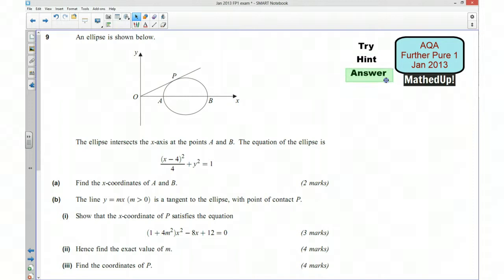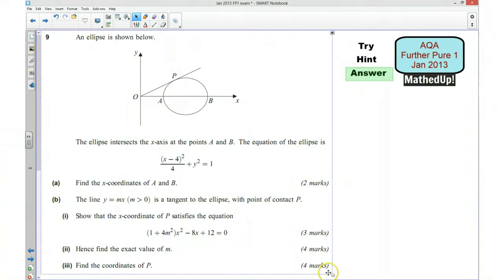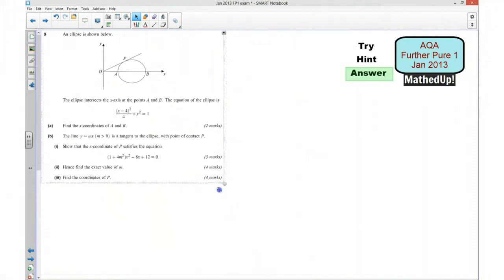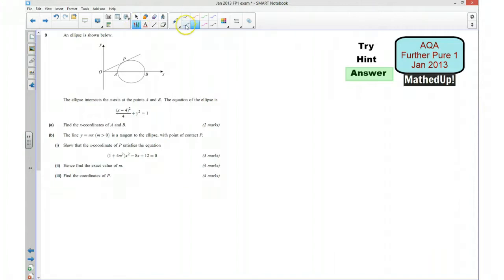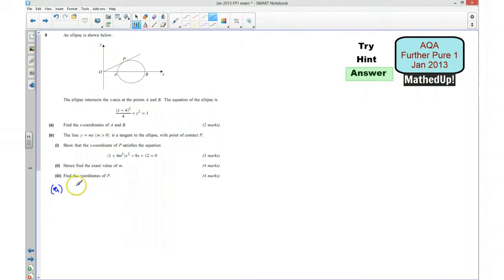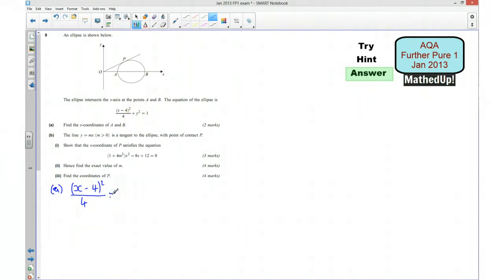I'm now going to go over the answers to the question. We'll start with part A: find the x-coordinates of A and B. We decided that the y-coordinate of these points is going to be 0. So I can write down the equation: (x − 4)² over 4 plus y equals 0, so that's just 0, and that's equal to 1.